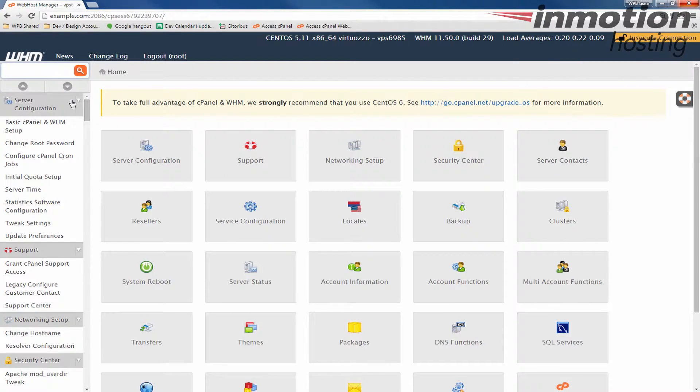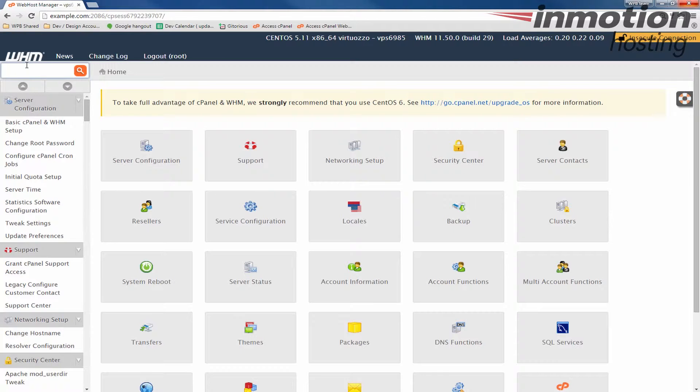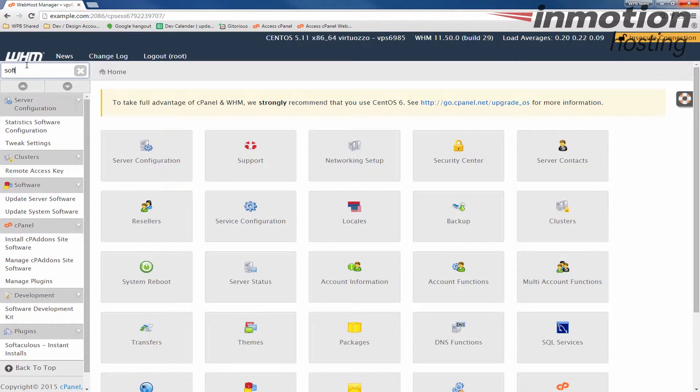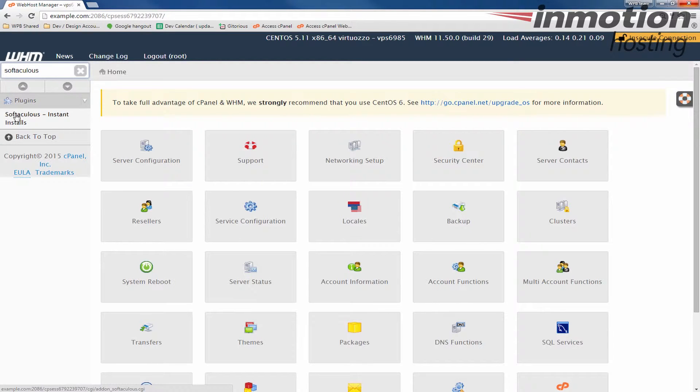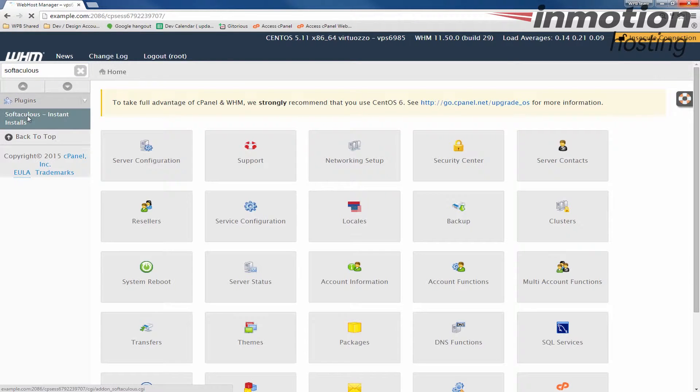Once you've logged in to WHM as root, let's go ahead and in the top left search for Softaculous. You can also scroll down to the Plugins section and click it there. I usually like to type it in as it comes up much quicker. So I'm going to write Softaculous, you see it up there already. Under Plugins, we're going to click Softaculous Instant Installs.